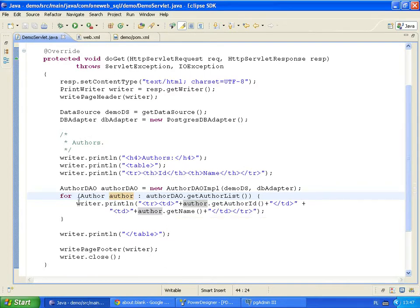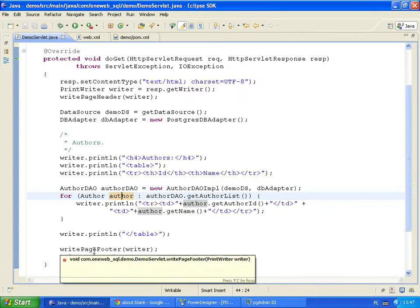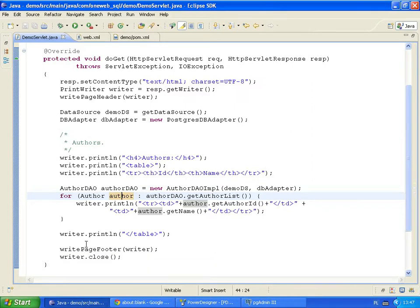This code iterates over all beans and prints an HTML table row for every one of them. Finally, the servlet generates an HTML footer and closes the output writer.